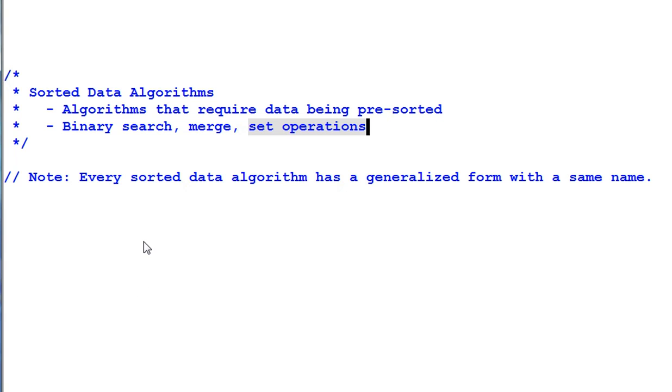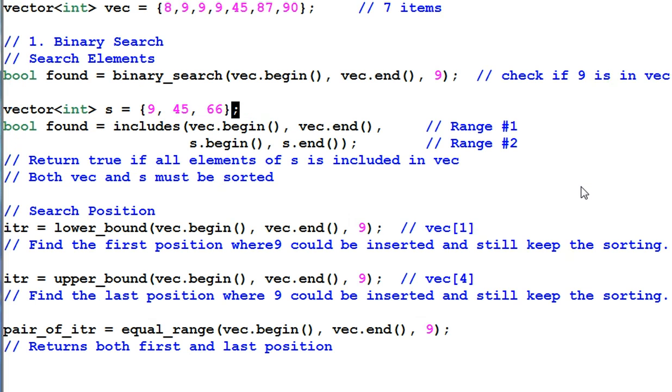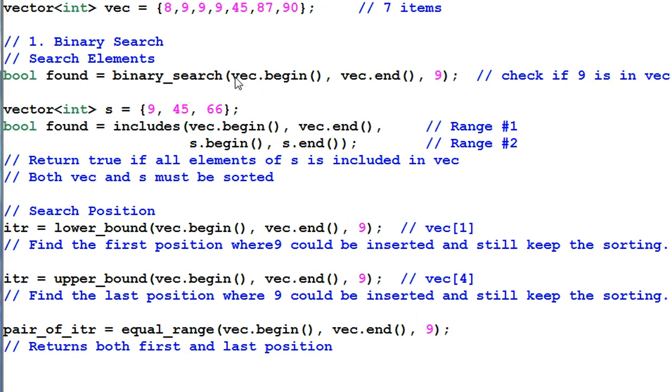Every one of the sorted data algorithms has a generalized form with the same name. First, binary search. The binary search function searches a data in a data range. In this example, it checks if 9 is available in VAC. And it returns a boolean to indicate whether the data is found or not.